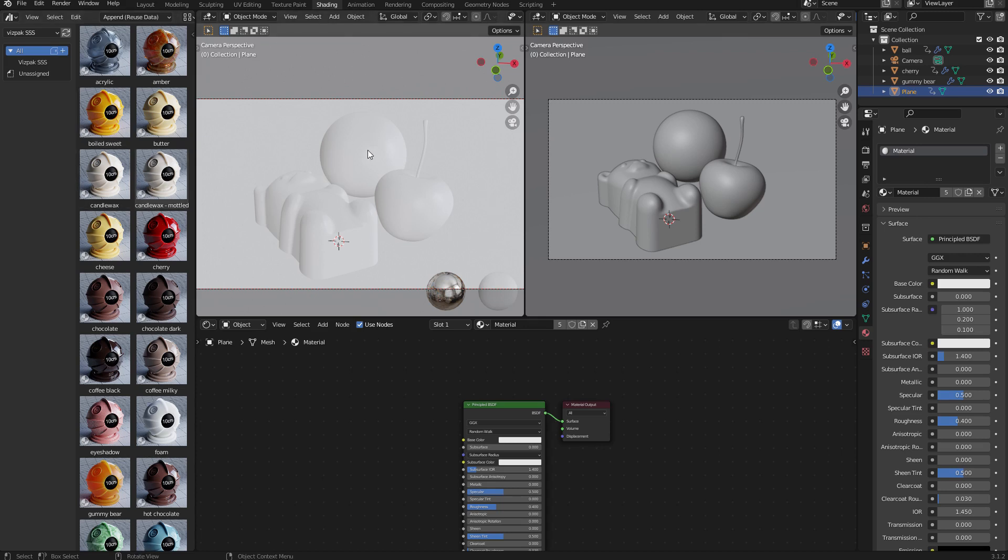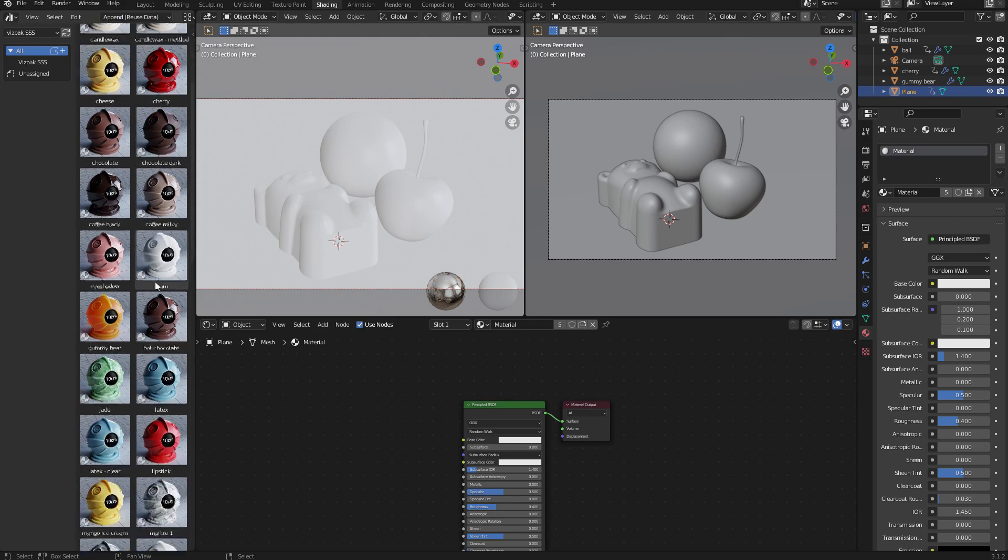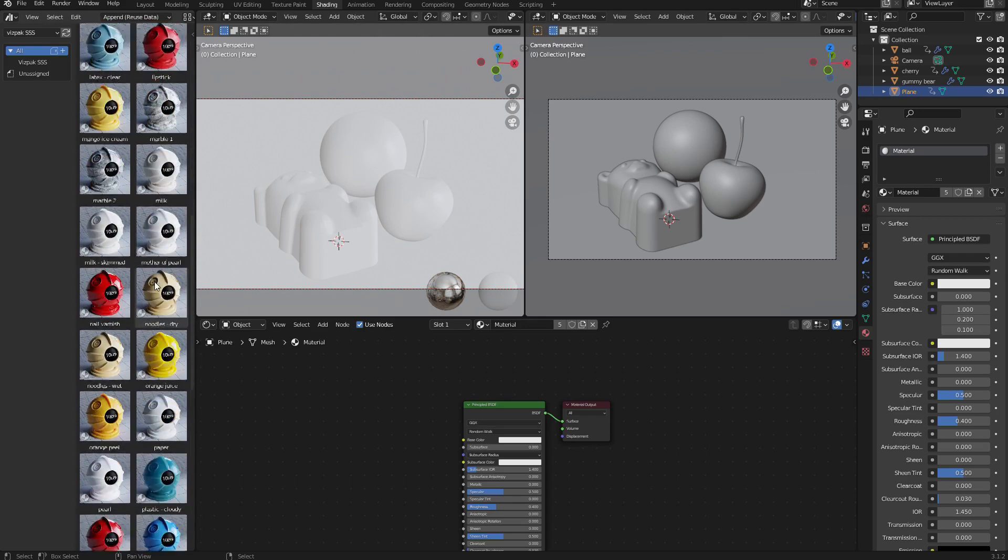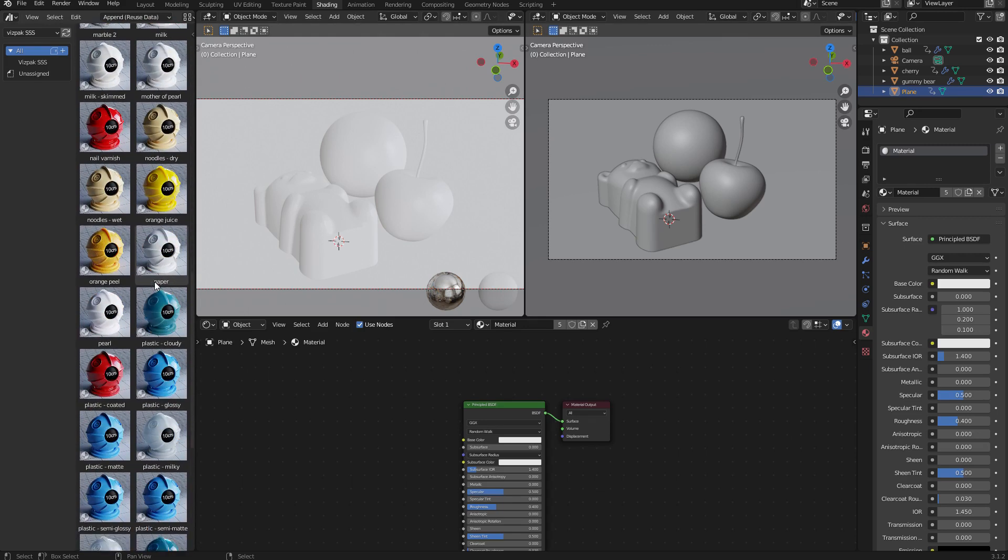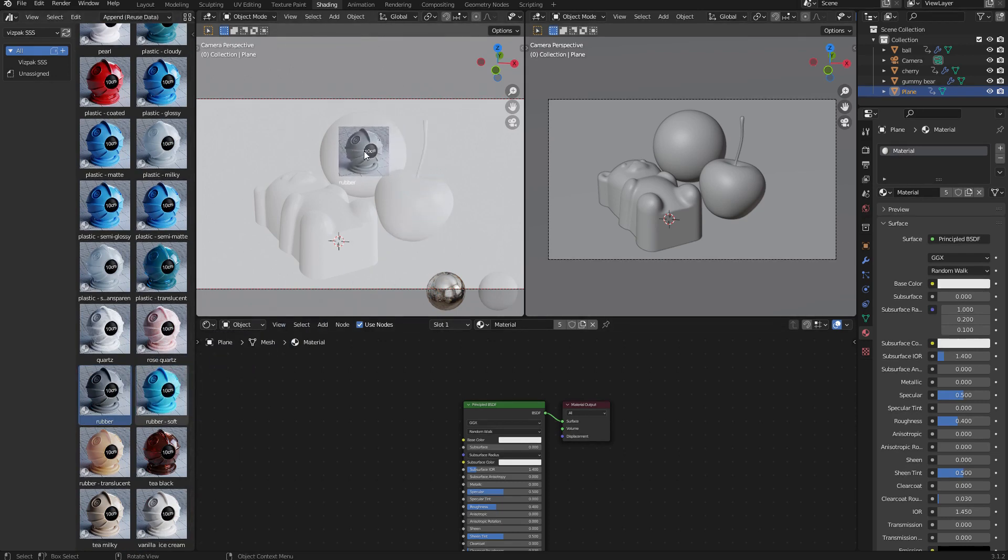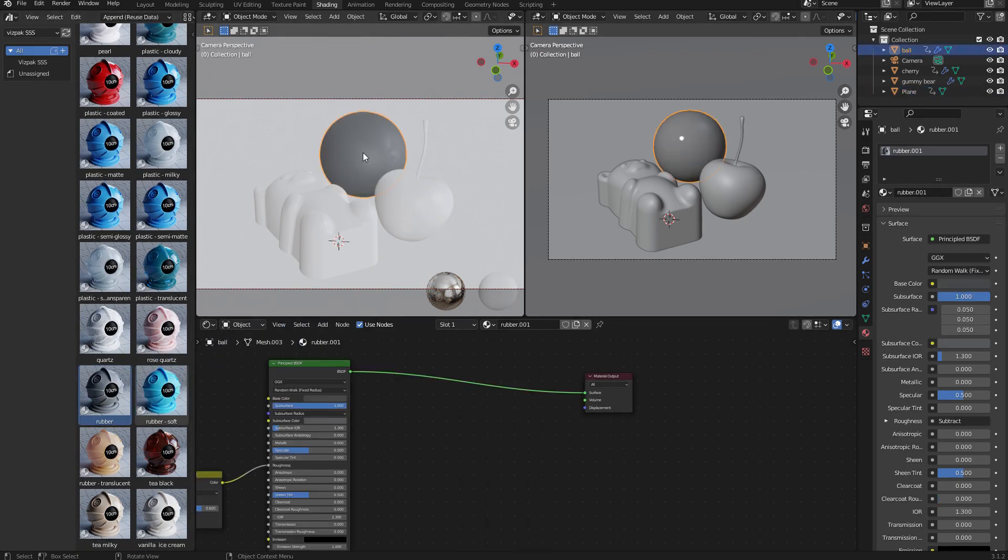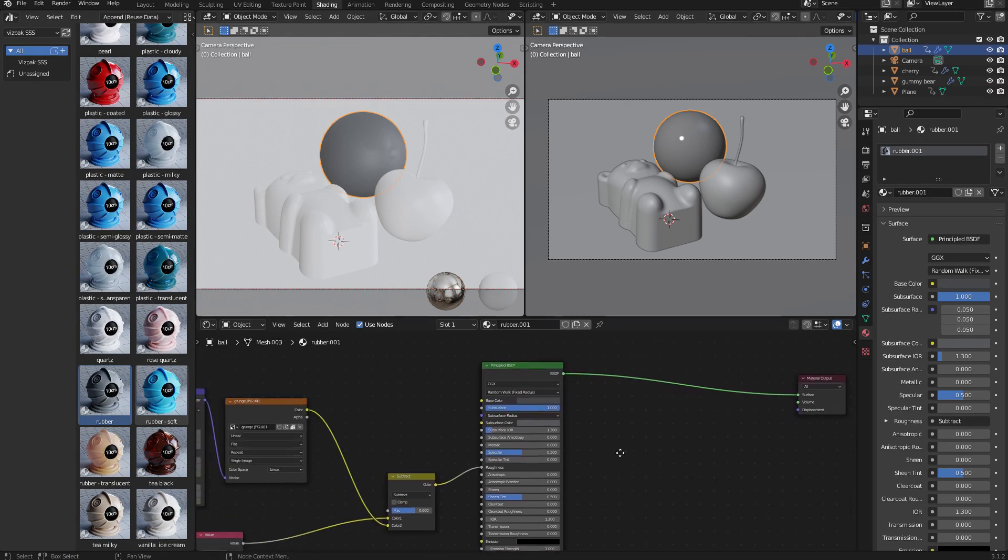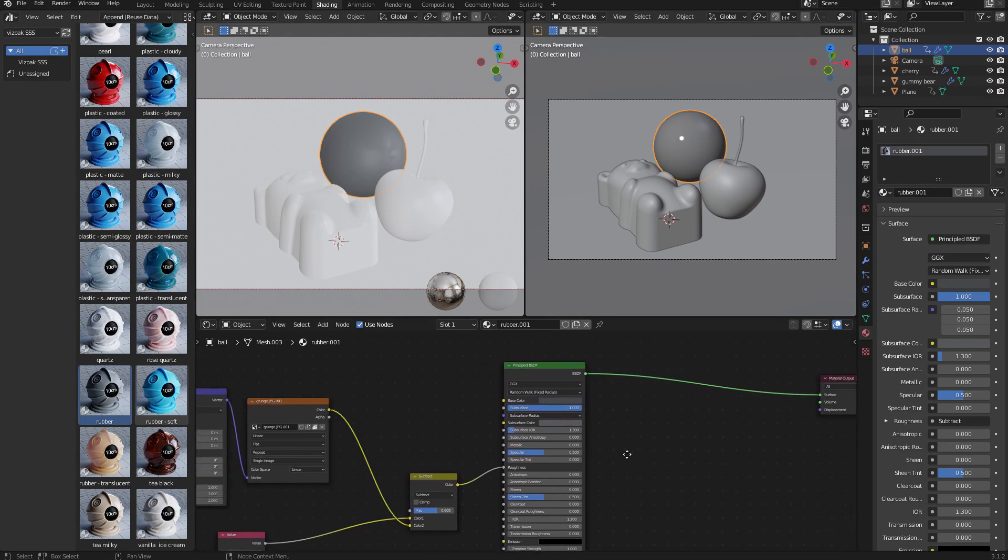Let's start with this ball. I think I'm going to want a nice rubber on that, so I'm just going to scroll down to the bottom of the list until I find the rubber material. Here it is. I'm just going to drag and drop it onto the ball, and then I'm going to select the ball so that I have that material open in the editor.